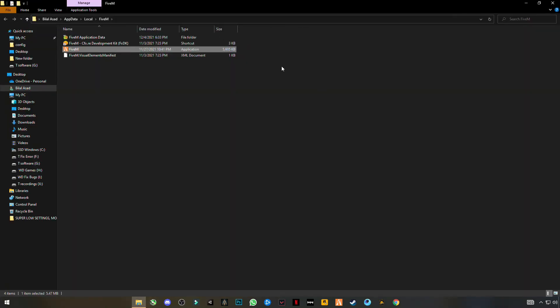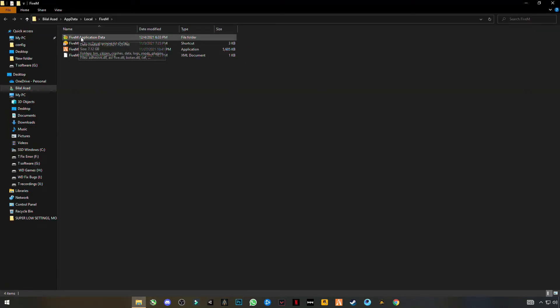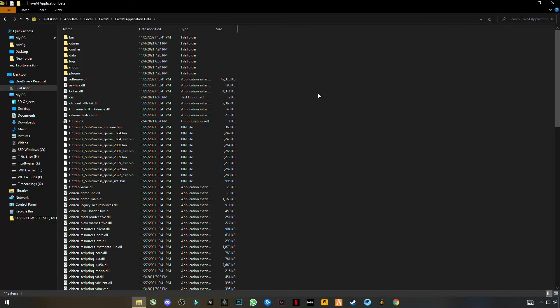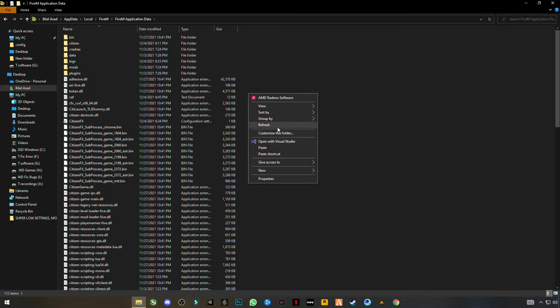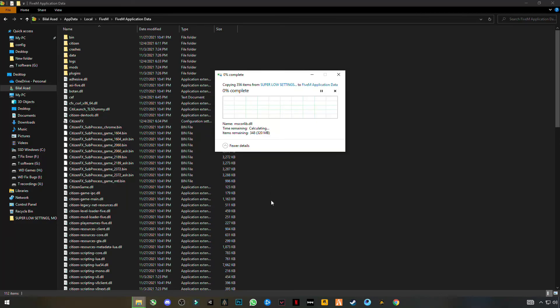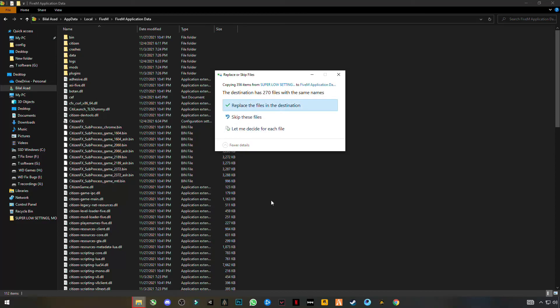Open file location, open 5M application data, and right click anywhere in the blank space and click on paste. Replace the file in the destination.